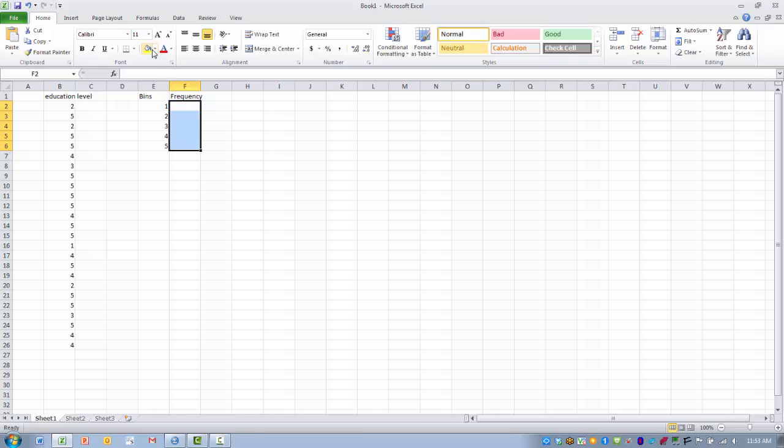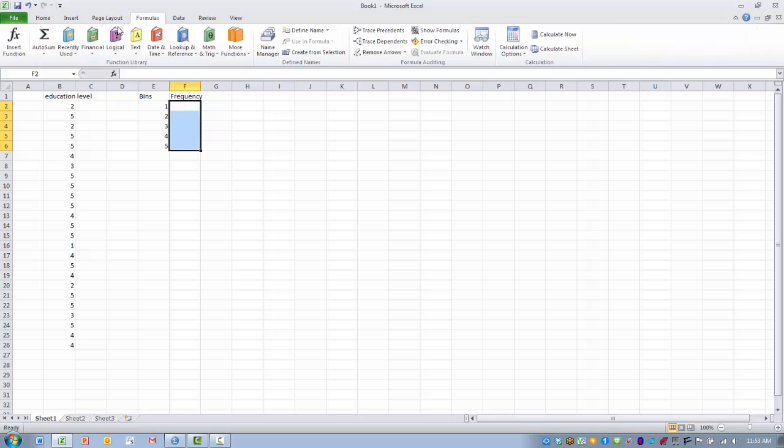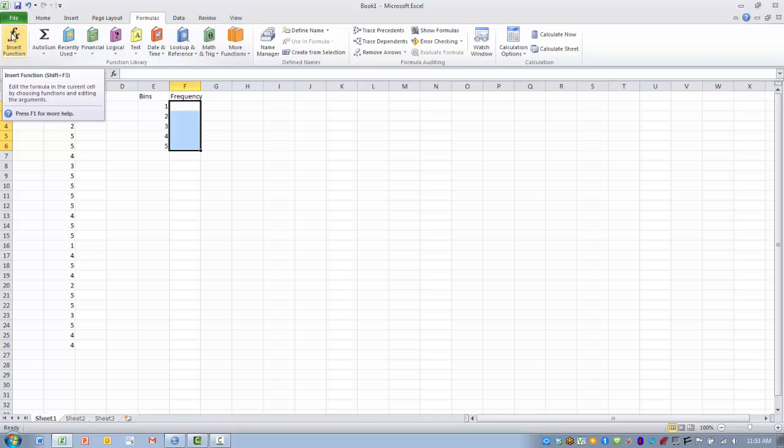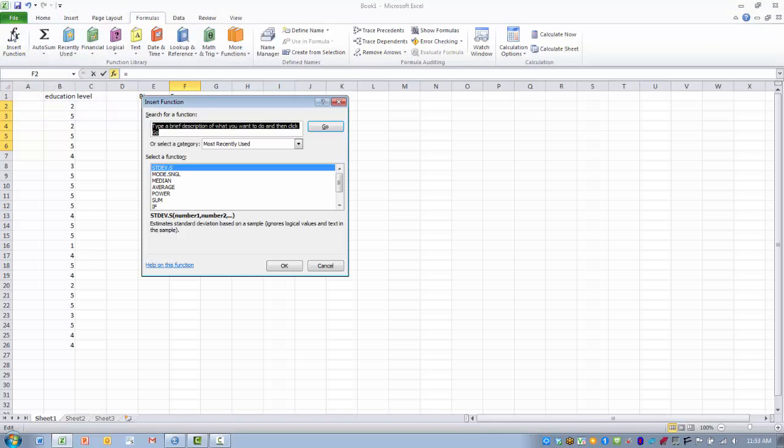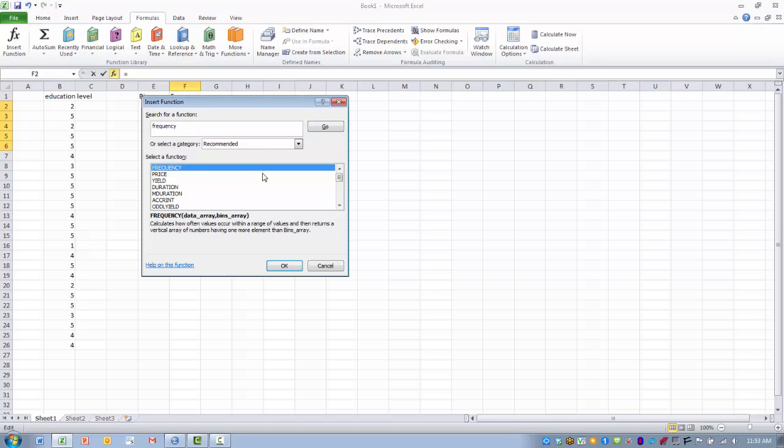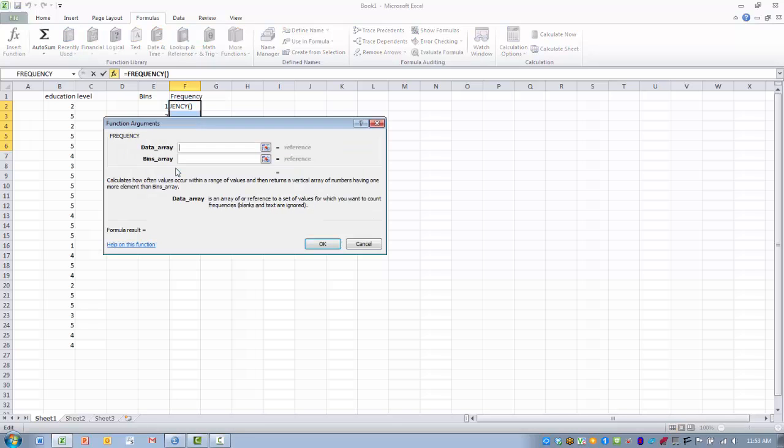We then want to click on the formulas tab and click on insert function. And then we need to locate the frequency function. So I did a search for the frequency function, and here it is at the top of the list. So I want to double click on that.